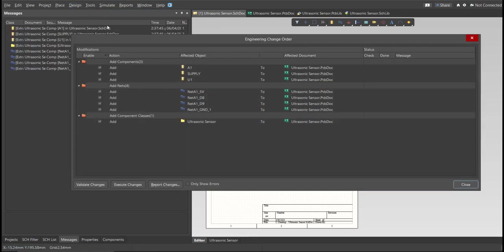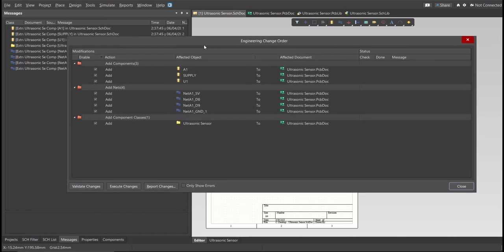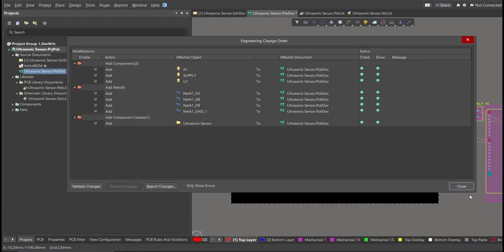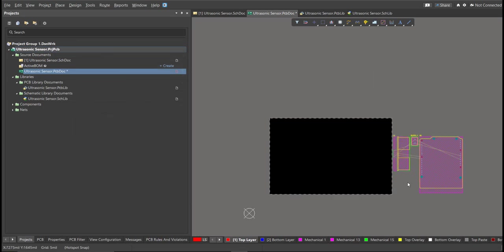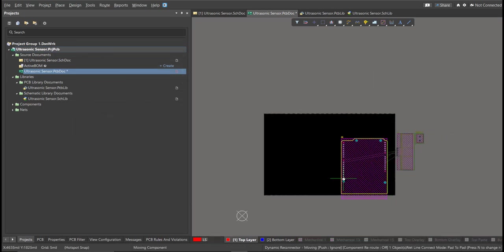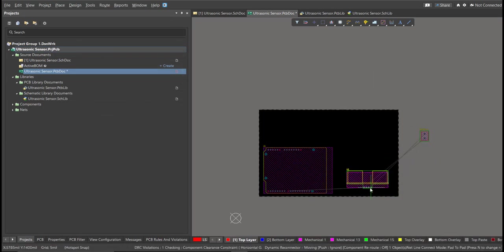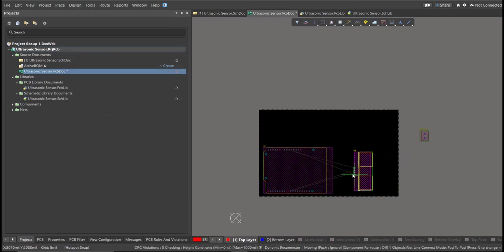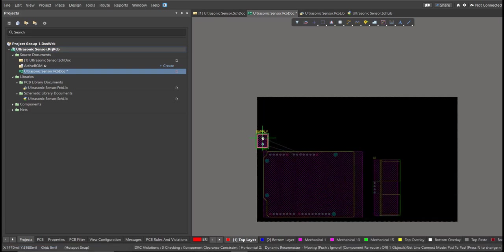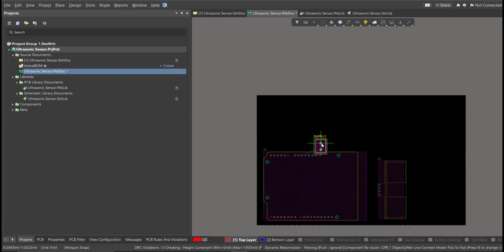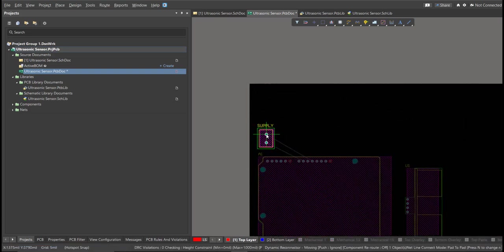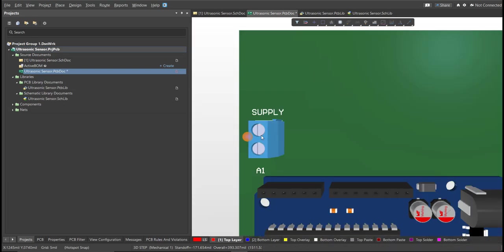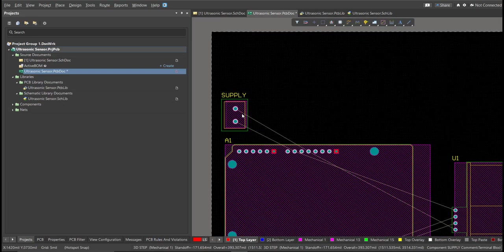Now the Engineering Change Order dialog box will appear, and it will show all the components, nets, and classes that we'll add on our PCB. Just click on Validate, then Execute. Now we can start with the placement. So these are the components, and just drag it inside the PCB.